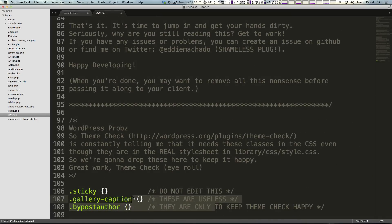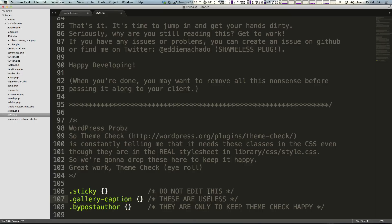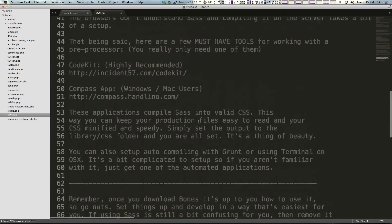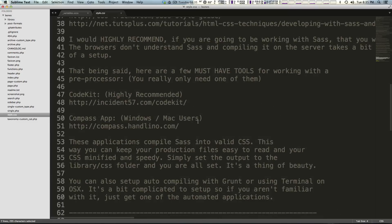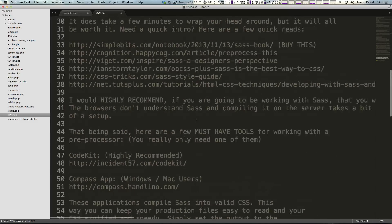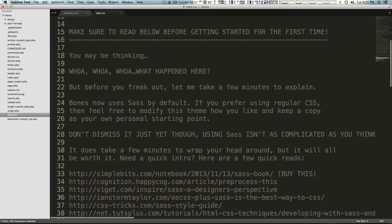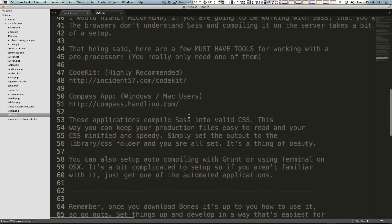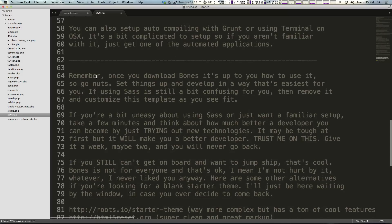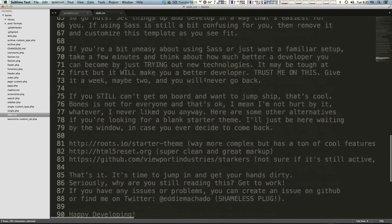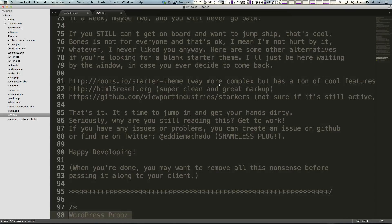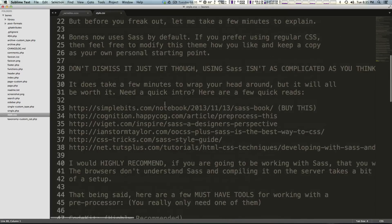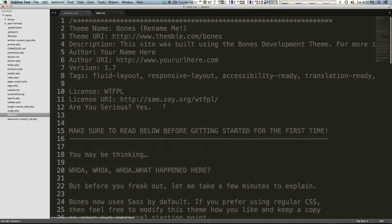It says do not edit these, these are useless but they need to be here. Feel free to actually read this entire page because it's actually really interesting. It tells you a little bit about SASS and a little bit about how their CSS is laid out and organized, gives you some recommended reading and things like that, and it gives basically an outline of how to use Bones here.